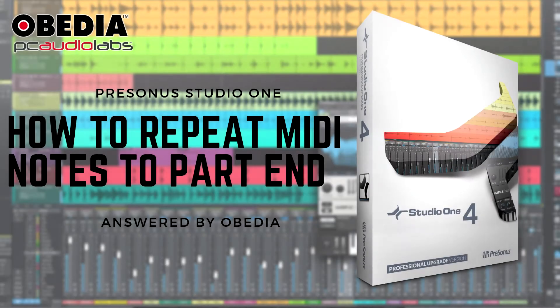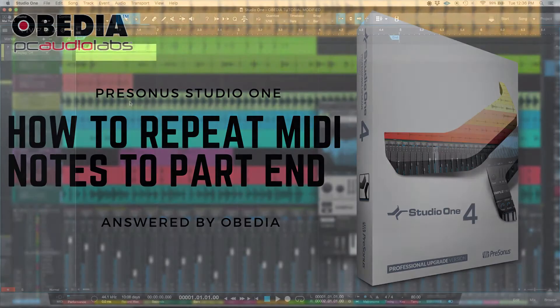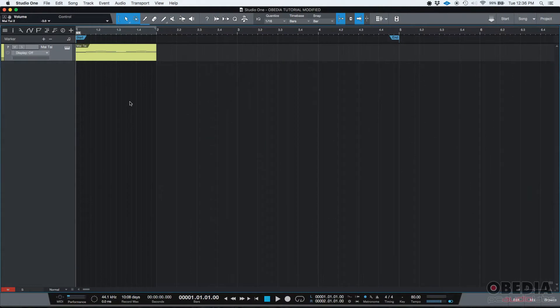Hey guys, this is Henry from OBD again. Today we're going to be learning how to use the repeat notes to part end function in Studio One.